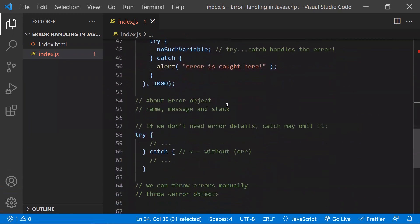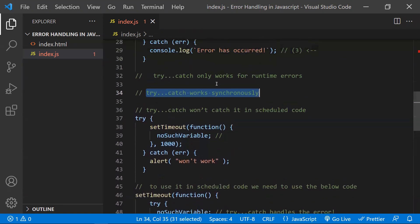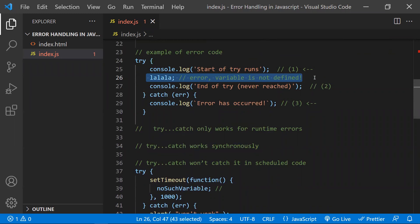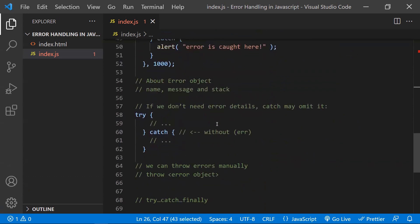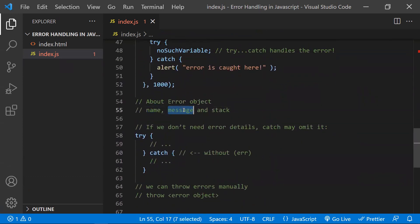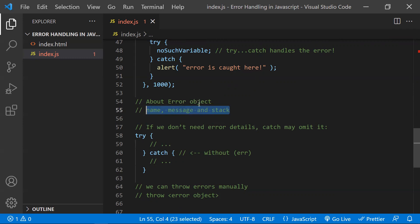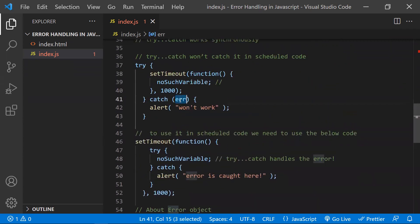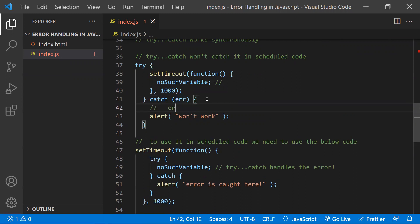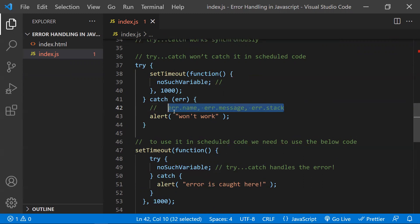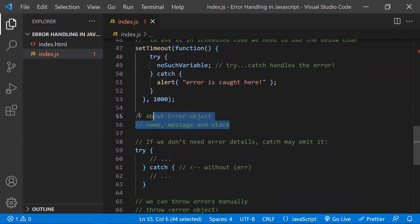Coming to the error object — whenever any error occurs, JavaScript will prepare an error object with these details: the error name, the message of that error, and the call stack. All three will be available in this error object. JavaScript generates this error object and throws it to the catch block. In the catch block you can use error.name, error.message, or error.stack. In the latest versions, it is not mandatory to use the error object — if you don't want the error details, you can omit the parameter entirely. That is also perfectly valid syntax.